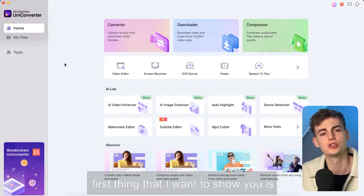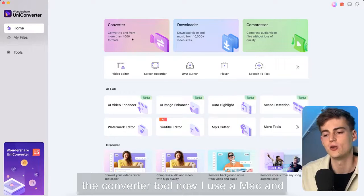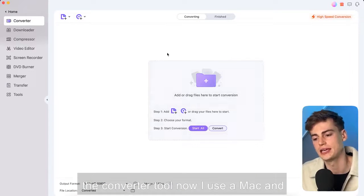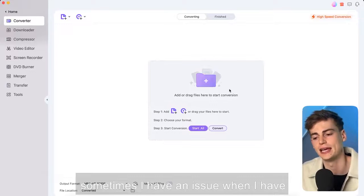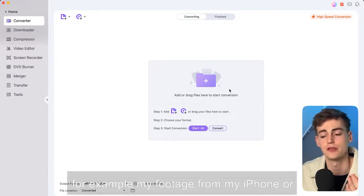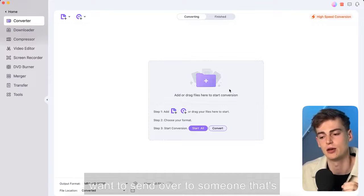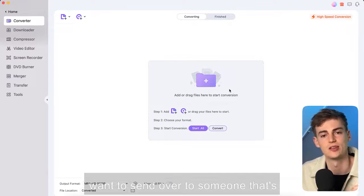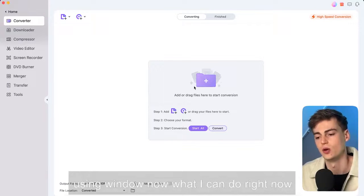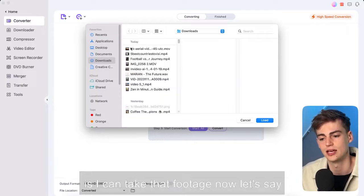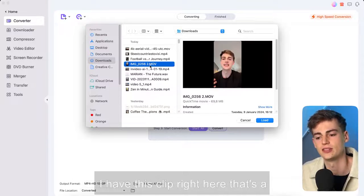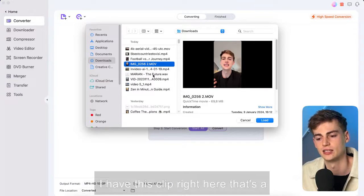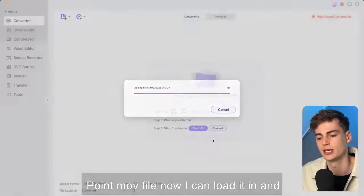So the first thing that I want to show you is the converter tool. Now I use a Mac and sometimes I have an issue when I have for example my footage from my iPhone or I have footage from my MacBook that I want to send over to someone that's using Windows. Now what I can do right now is I can take that footage. Now let's say I have this clip right here that's a .MOV file.